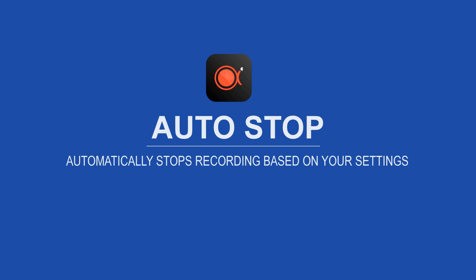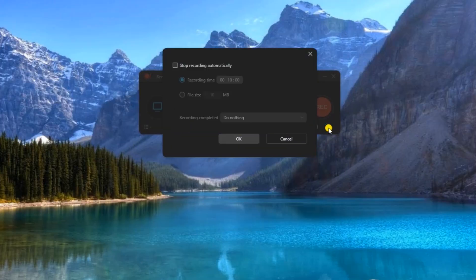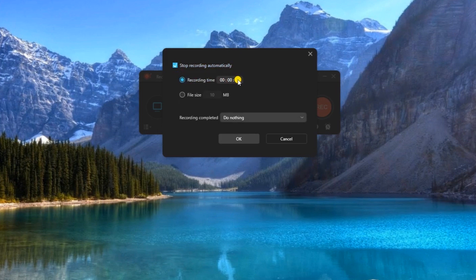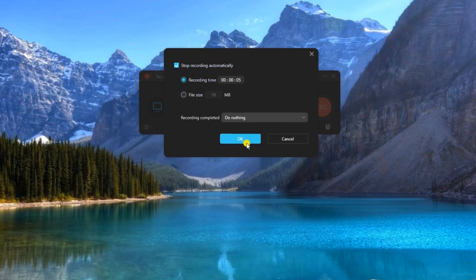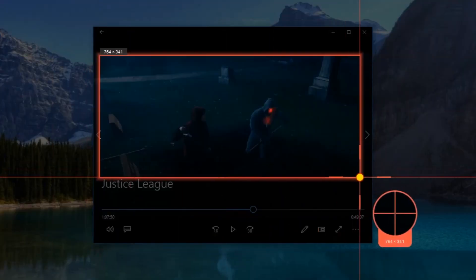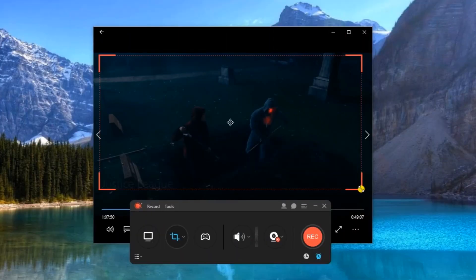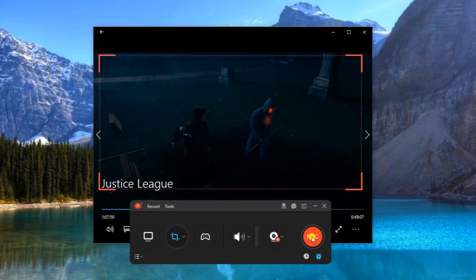Moreover, this screen recorder also has an auto stop function. Simply hit this function, enable it and then set the length of the video that you wish to record. Or you can set a file size that you want, and then click OK. Now the program will instantly stop recording when the set time has been reached.